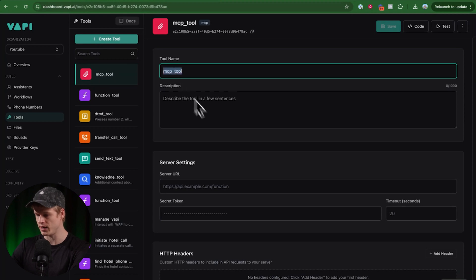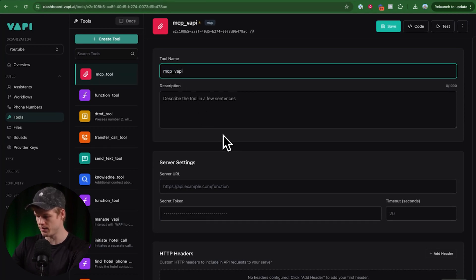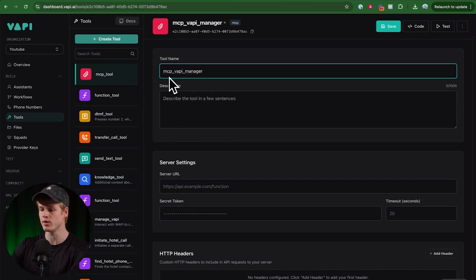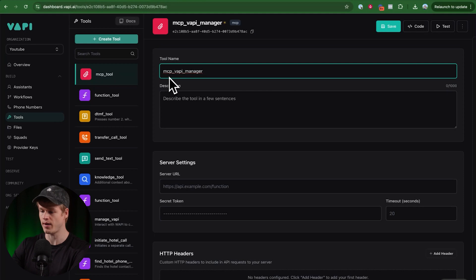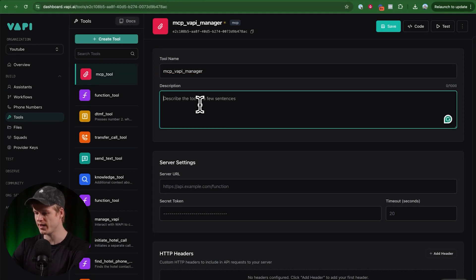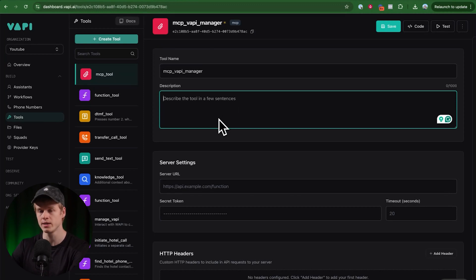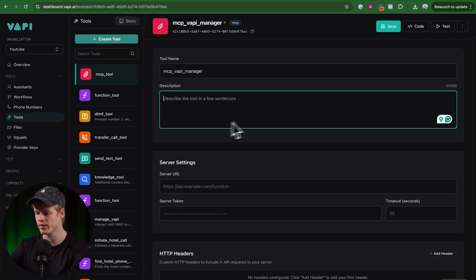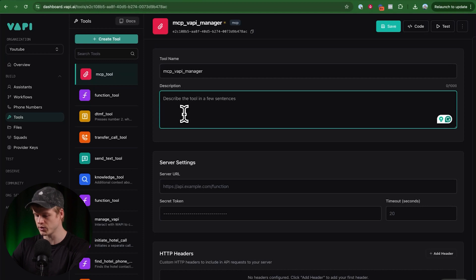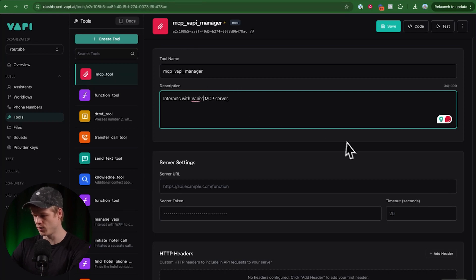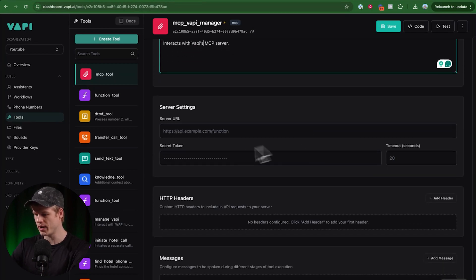And now given we have this right here, all we're going to do is we simply click on publish for now and we're going to head over to the tool section because now we're going to configure our MCP tool. And the way I'm going to do that is I'll just name that MCP VAPI manager. So this is kind of like a name that you basically set to understand when VAPI wants to use the tool. So I'm just going to define a general description here. Interacts with VAPI's MCP server.